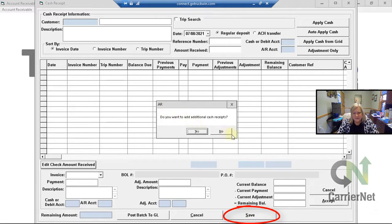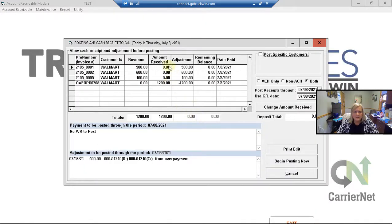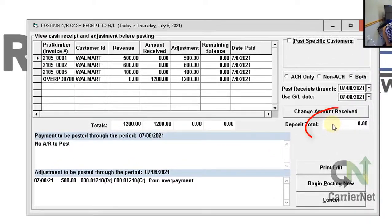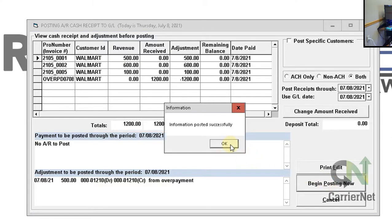It's asking if I want to add additional cash receipts — I'll say no. Do you want to proceed to the posting screen? I'll say yes. You're going to see what we just entered. Notice the deposit total says zero because we already deposited this money into our account when we booked either the overpayment or the prepayment. So that is correct — we don't want an actual deposit total, we just need to get these applied within accounts receivable. You'll see that we adjusted our overpayment and then applied it to three payments. I'll hit Begin Posting Now and it's posted.